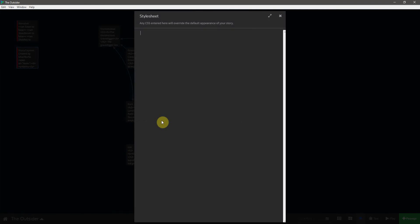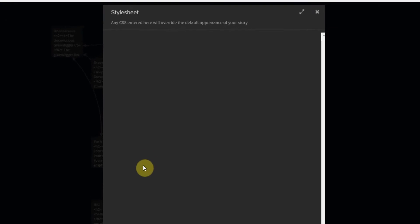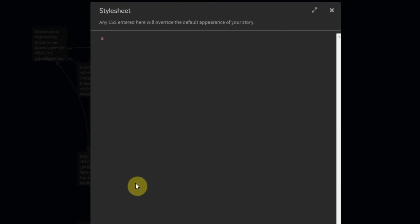First, I'm going to deal with the color of those links, which is A for the anchor. I'm going to use the braces, say color, change it to orange, add a semicolon, and end with a squiggly brace. There are many, many properties that CSS can affect, so learning a little bit about it is definitely worth your time.